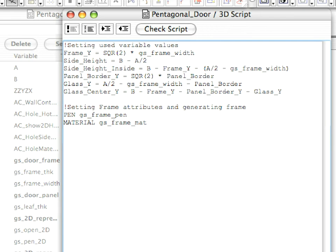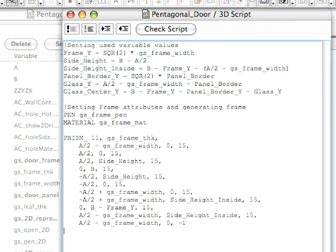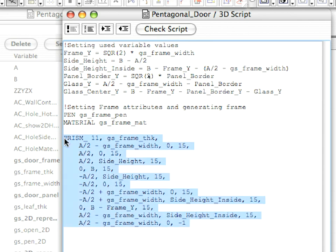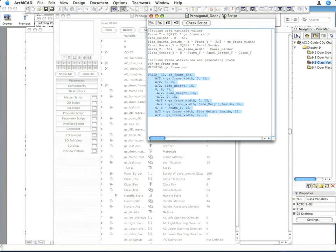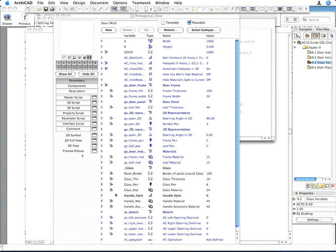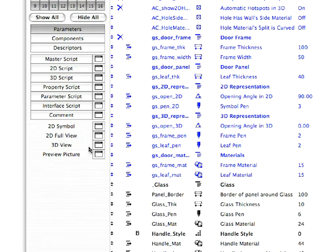Type the following lines into the 3D Script. This will generate the door frame for us. You can refer to the 9.2 door variables saved view to check the coordinates of each point of the prism underscore. Activate the 3D View window to see the result.